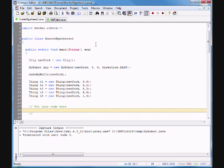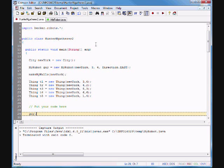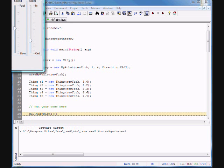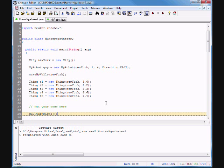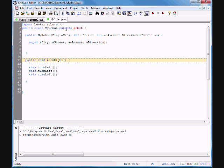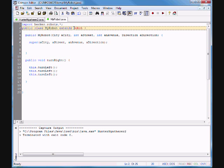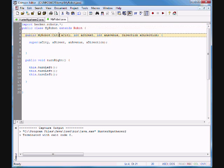Now in the client code, guy is a MyRobot, so we can call guy.turnRight. When we run it, guy turns right by turning left three times.